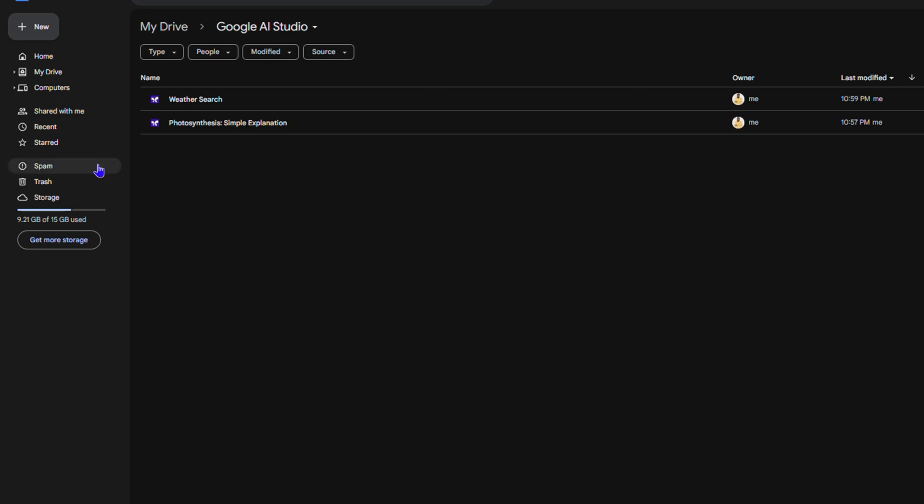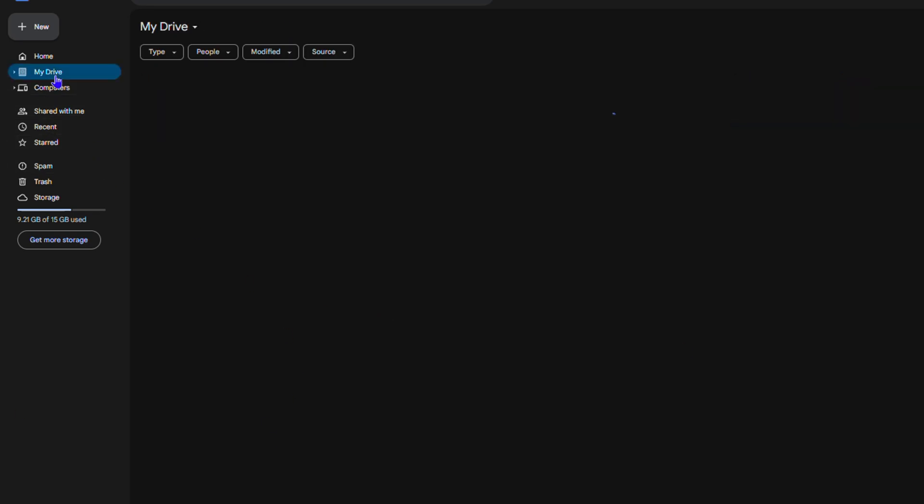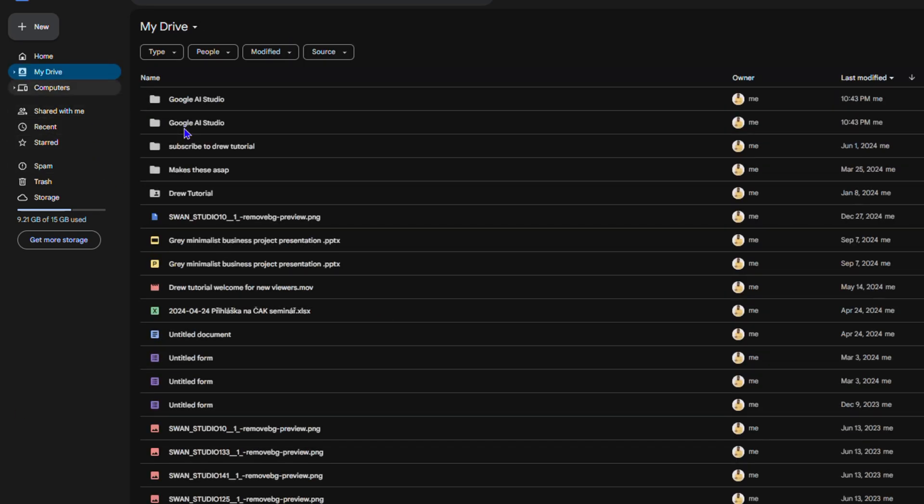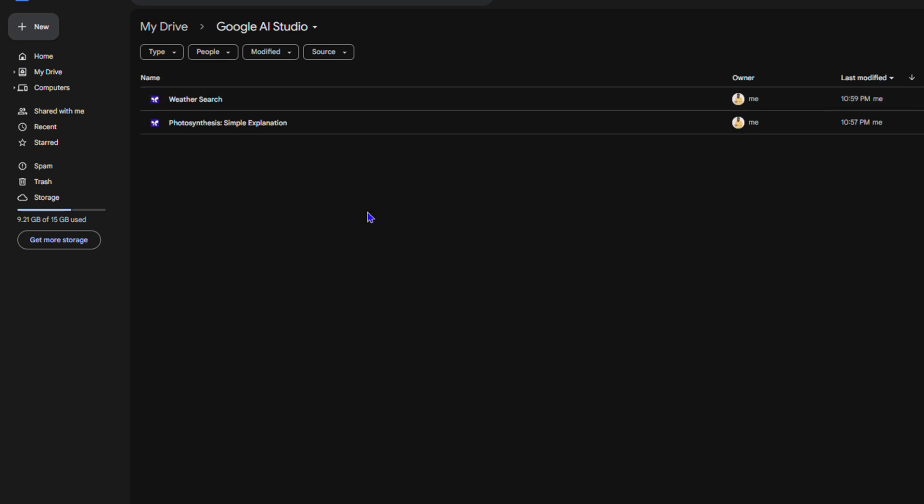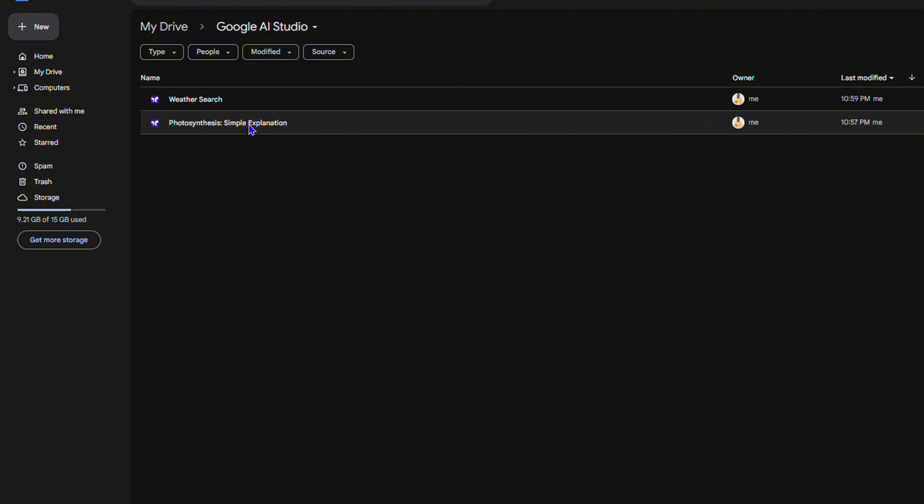If you go back to My Drive and you open up that Google AI Studio folder, if you want to access any prompt, you can simply go ahead and just double-click on it.